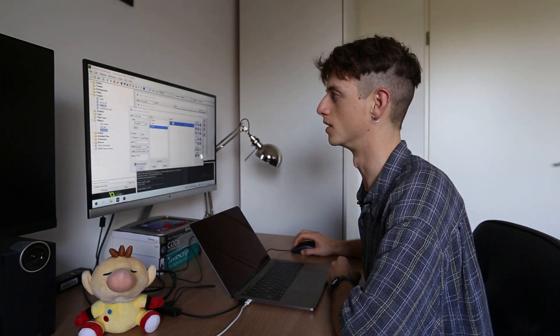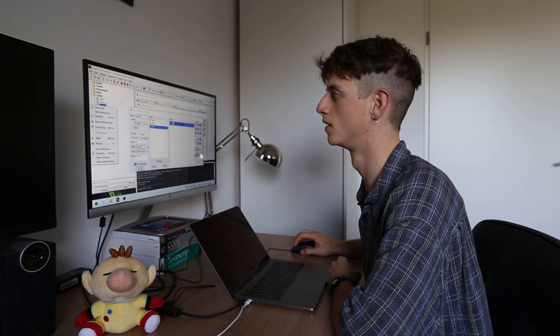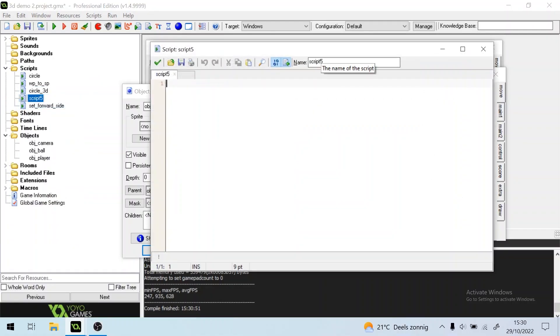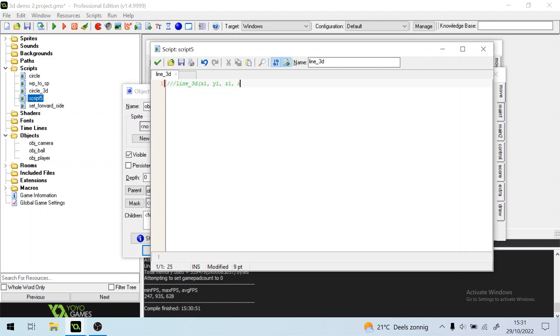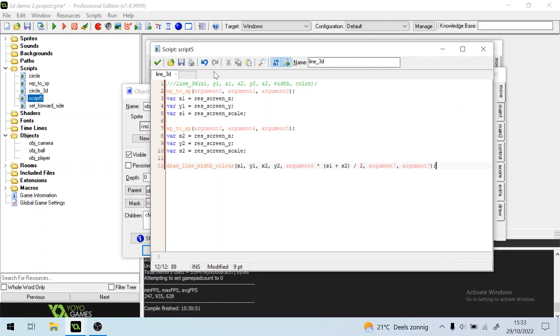We'll call it Line3D, and the Line3D takes two points which it will connect with the line, so we need X1, Y1, Z1, and X2, Y2, Z2. Then the line also has a width and a color. All right, now we can always draw a line in three dimensions. Great.